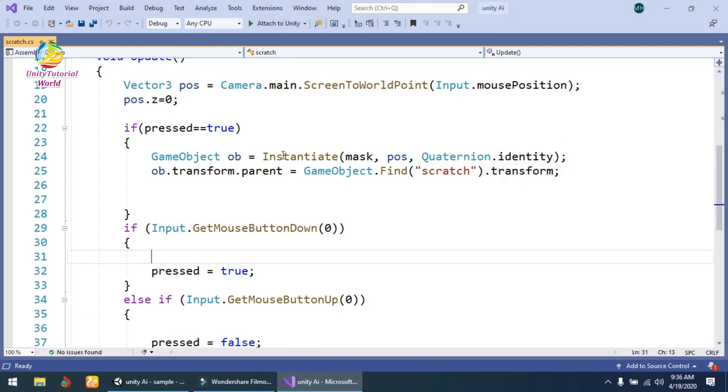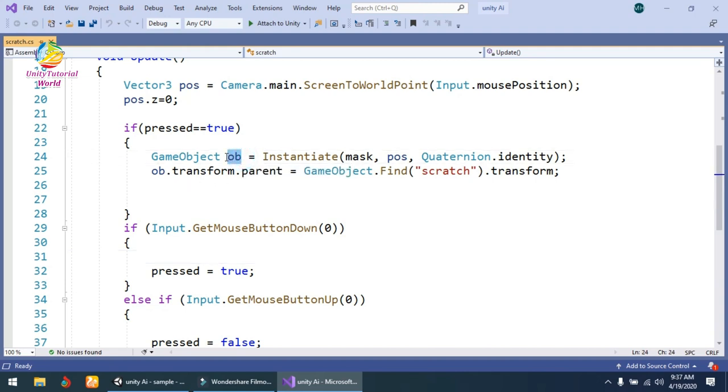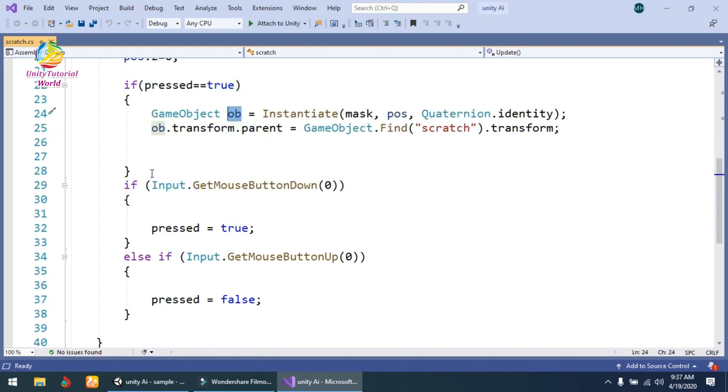After that, ob.transform.parent equals GameObject.Find scratch.transform. Simply, I've made this mask object a child of the scratch object.